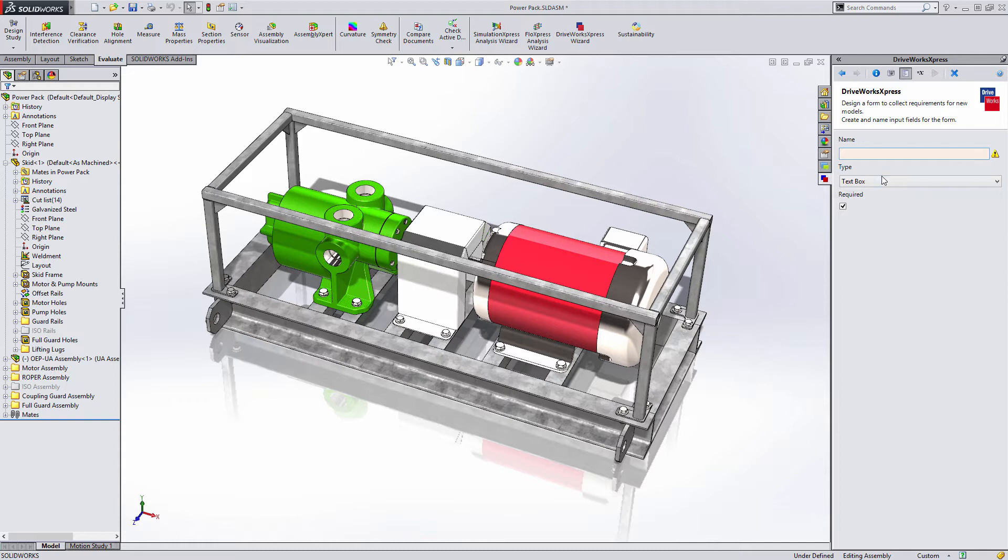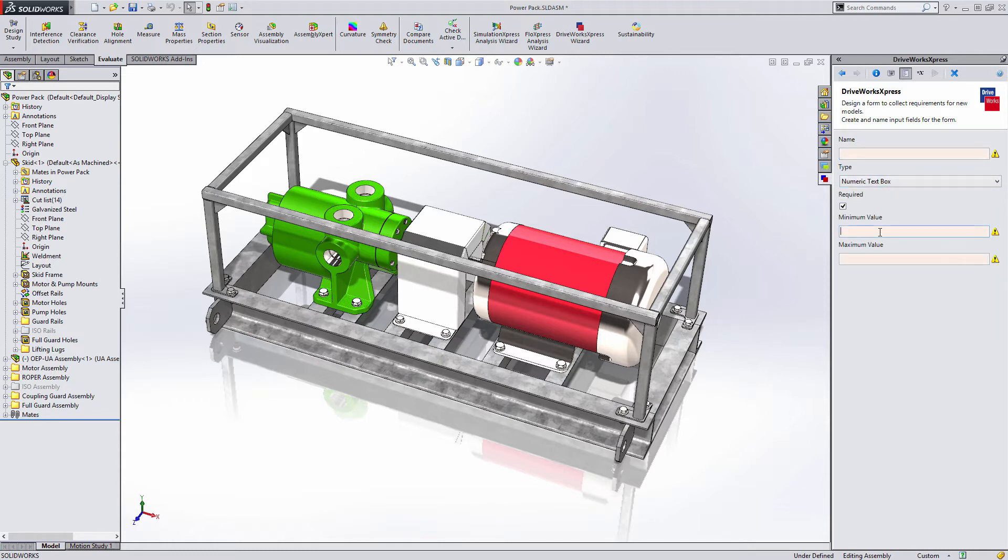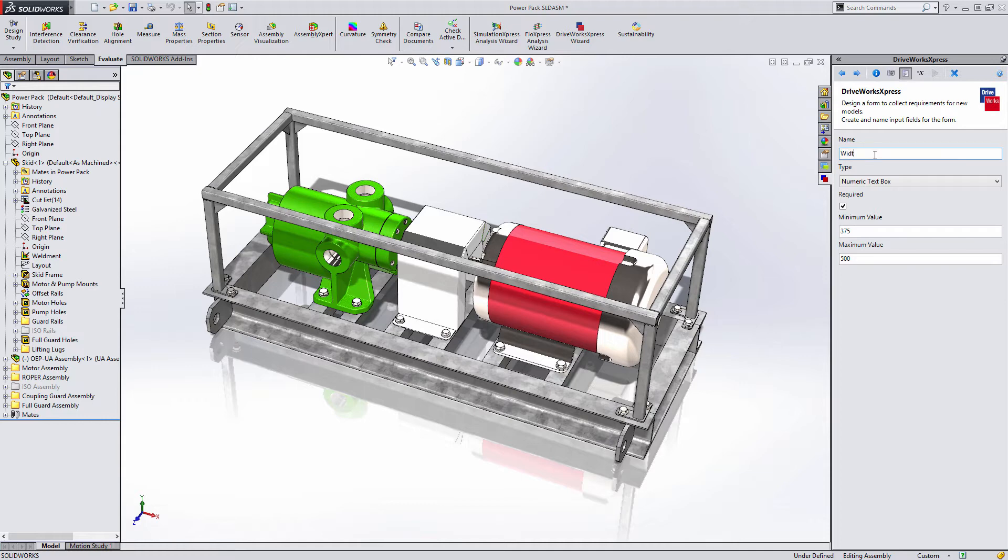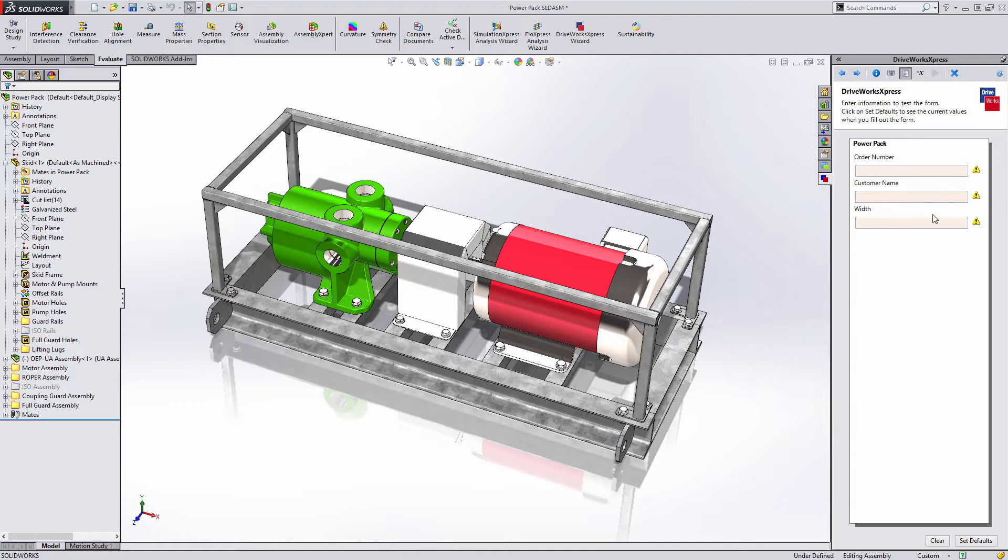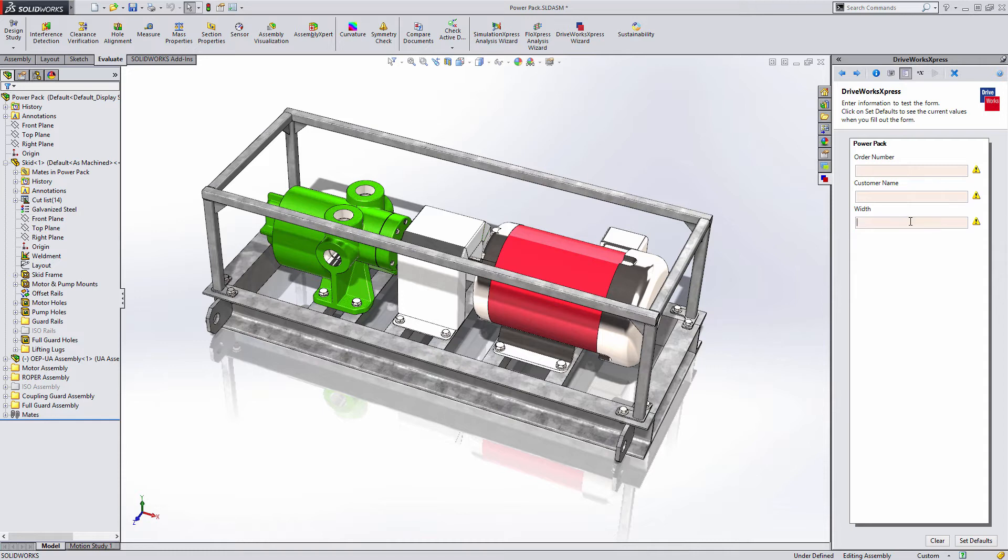A numeric text box looks identical to a normal text box, but will only accept numbers. It also has the added benefit of being able to specify a minimum and maximum value to keep it within an acceptable range. If you test the form again, you will see that when you hover your mouse over the control, the tooltip displays the minimum and maximum values and the built-in error checking will not accept any value outside that range.